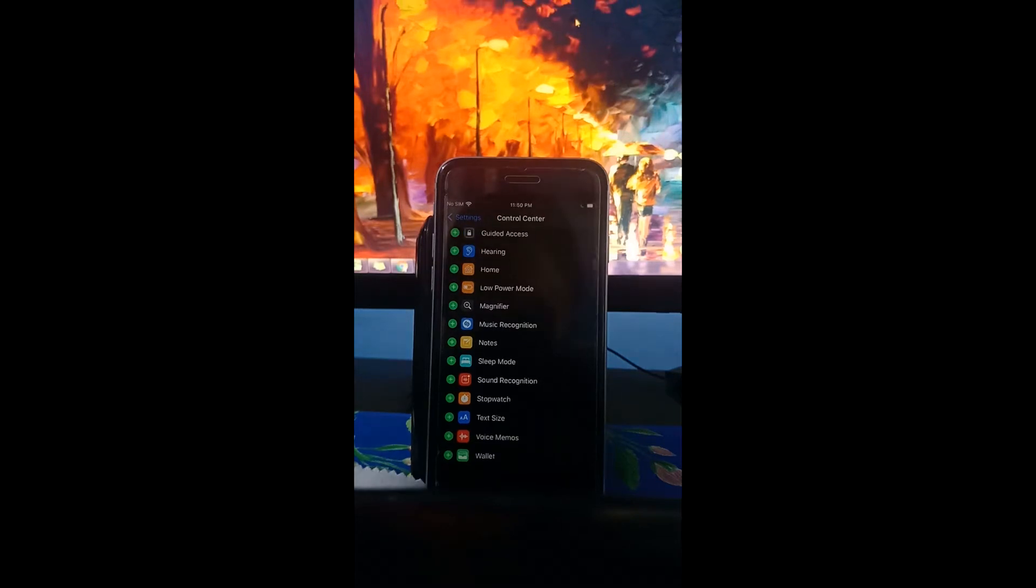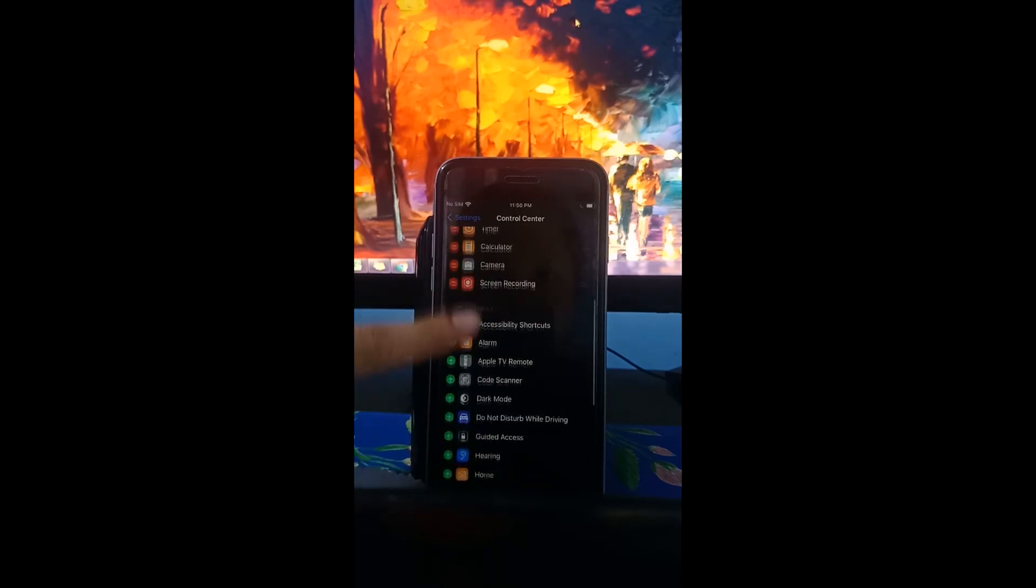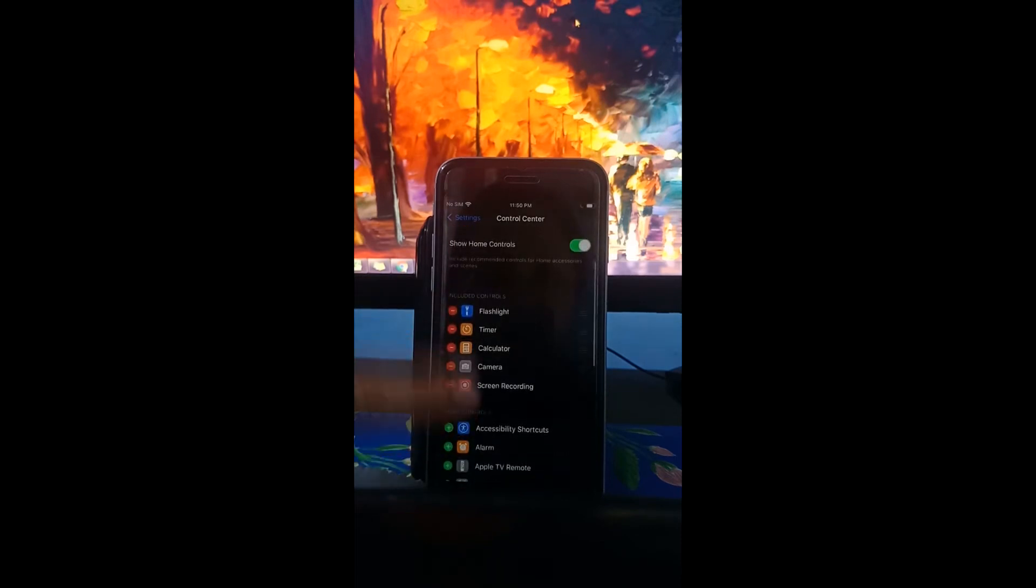Once you found it, just tap the plus icon then scroll up and on the included controls, you can now see screen recording.